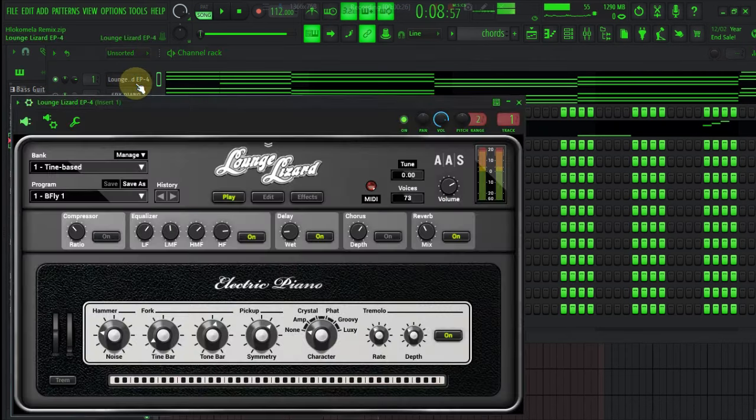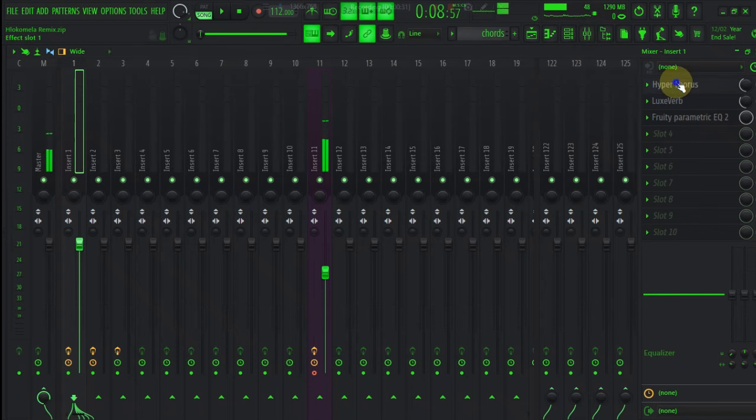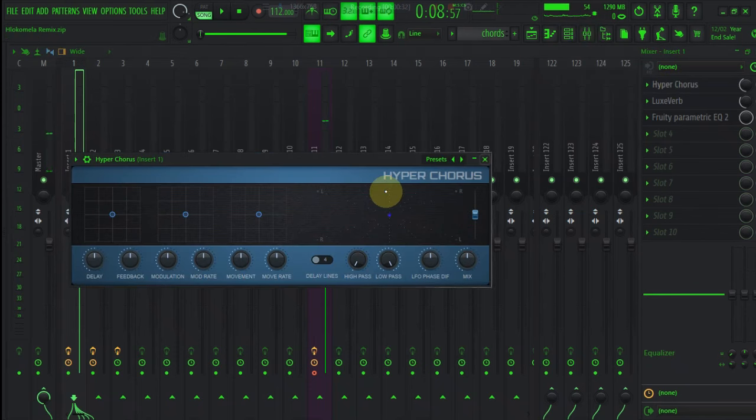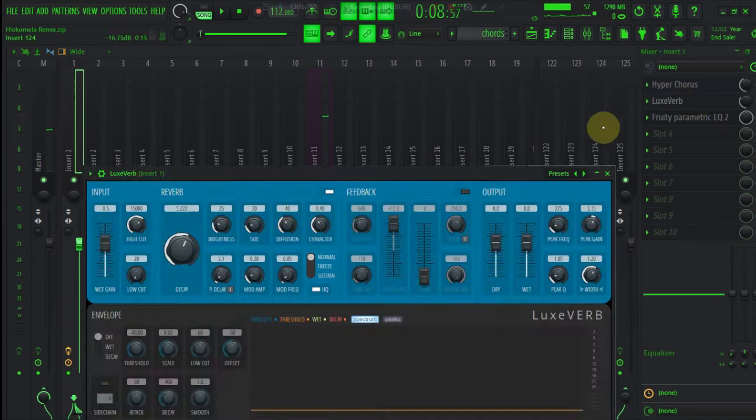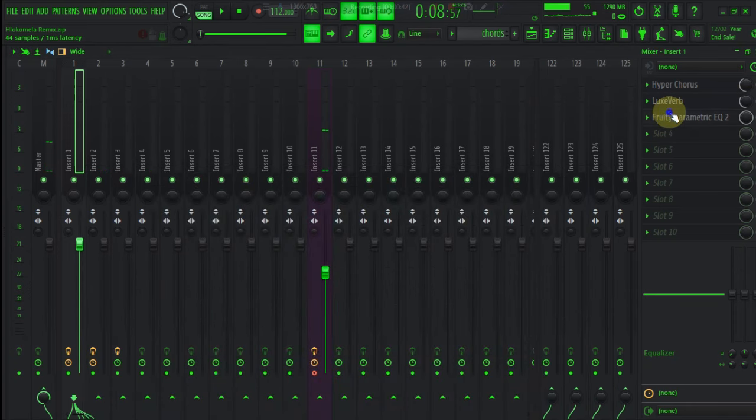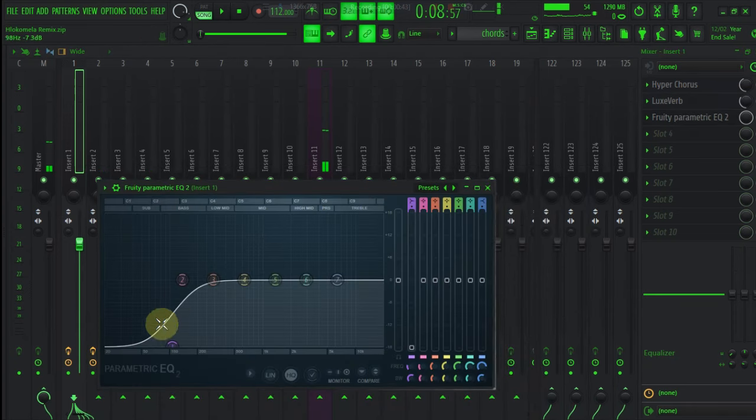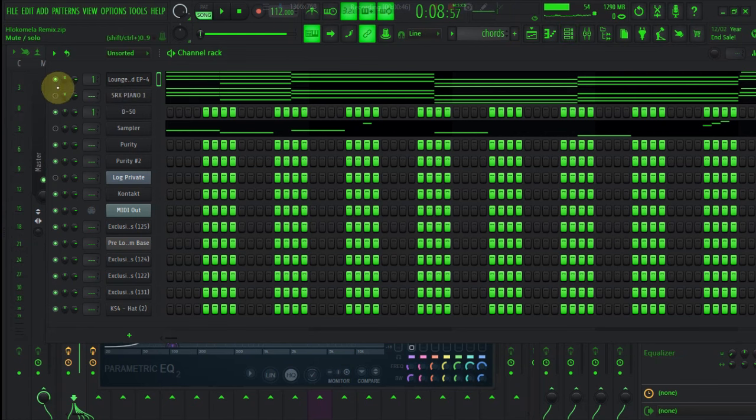For your cards, I have used Lizard, Tempage, E-Fly, and then these are my preset settings. Hyperchorus with 50% settings, Lexavep with 50% or 40K-stil something, and then these are Fruity EQ to remove all the high.